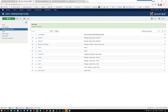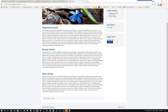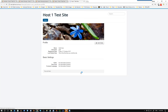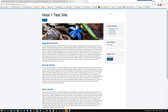And then of course if I do the same thing for my gold user, I can see you have access to registered, bronze, silver, and gold articles.